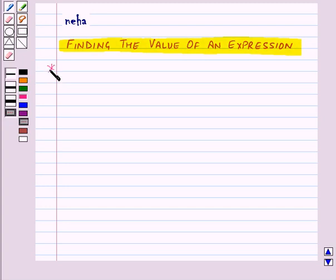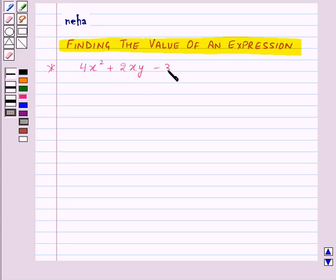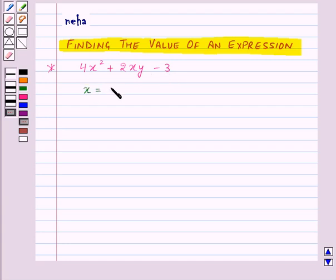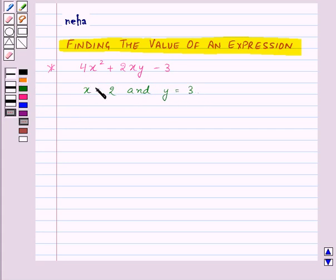Consider the expression 4x squared plus 2xy minus 3. Suppose we want to find the value of the given expression for x equal to 2 and y equal to 3.